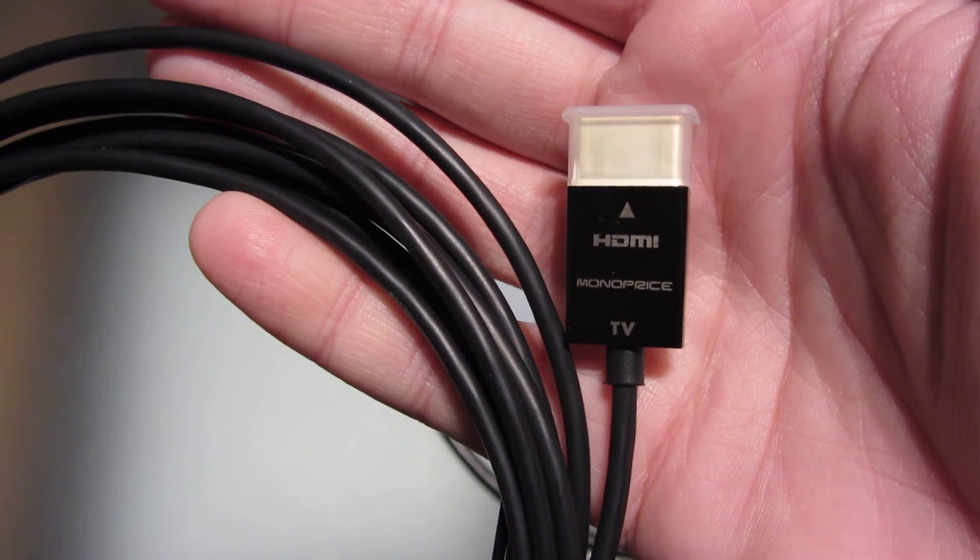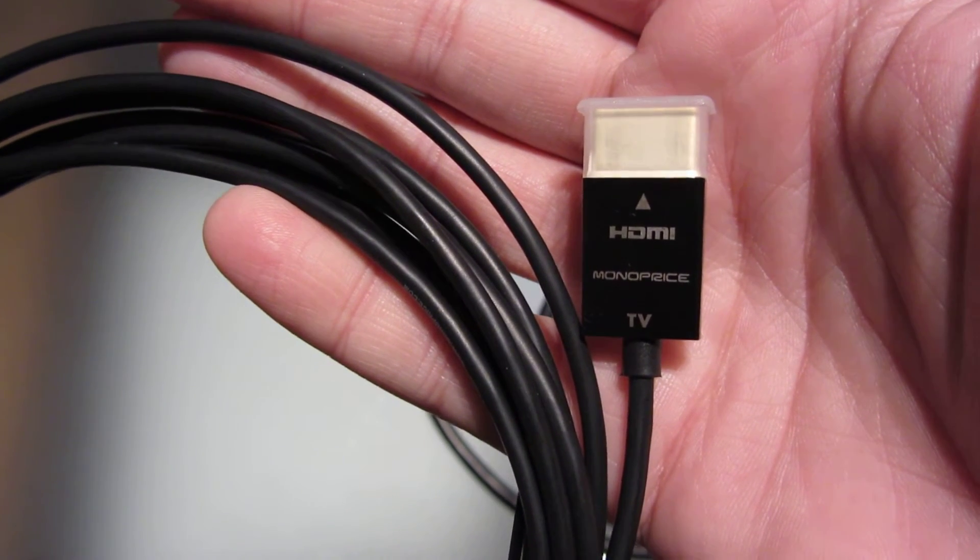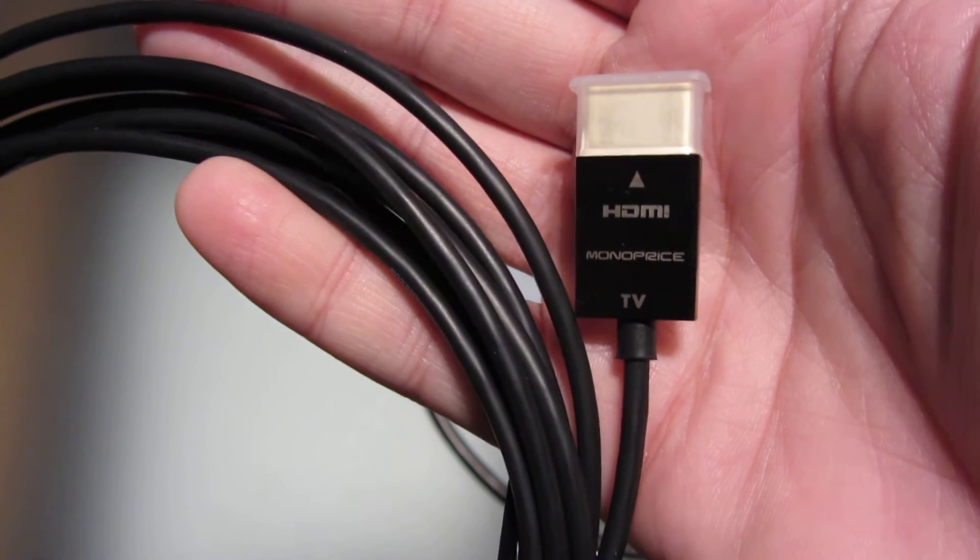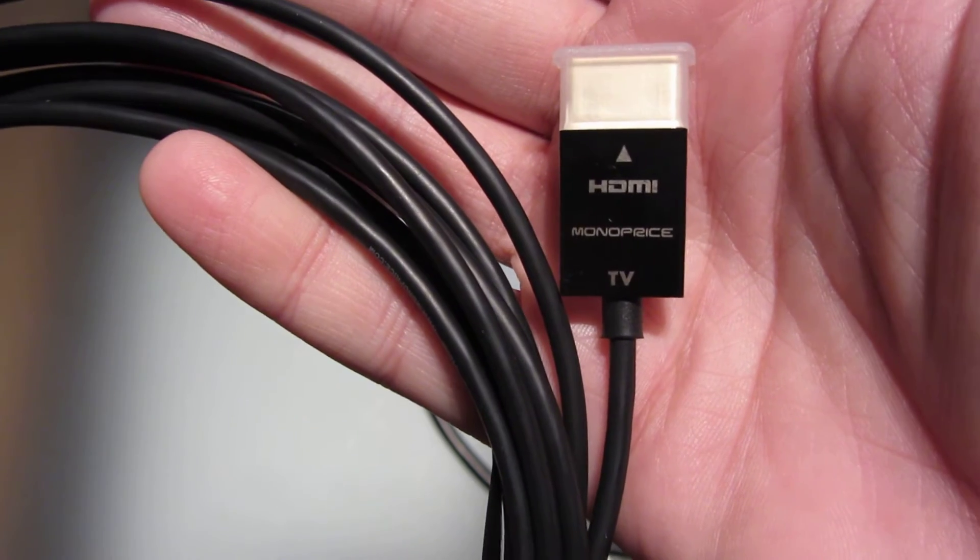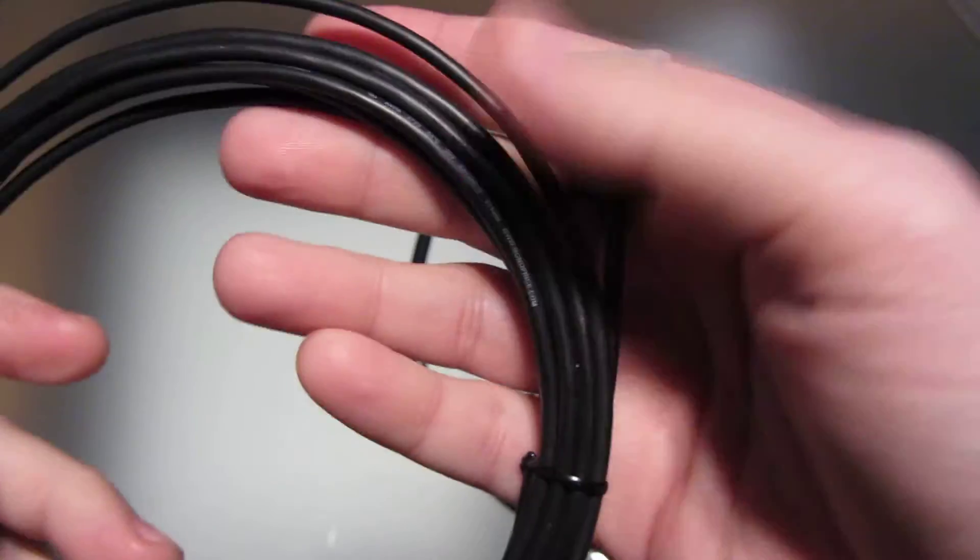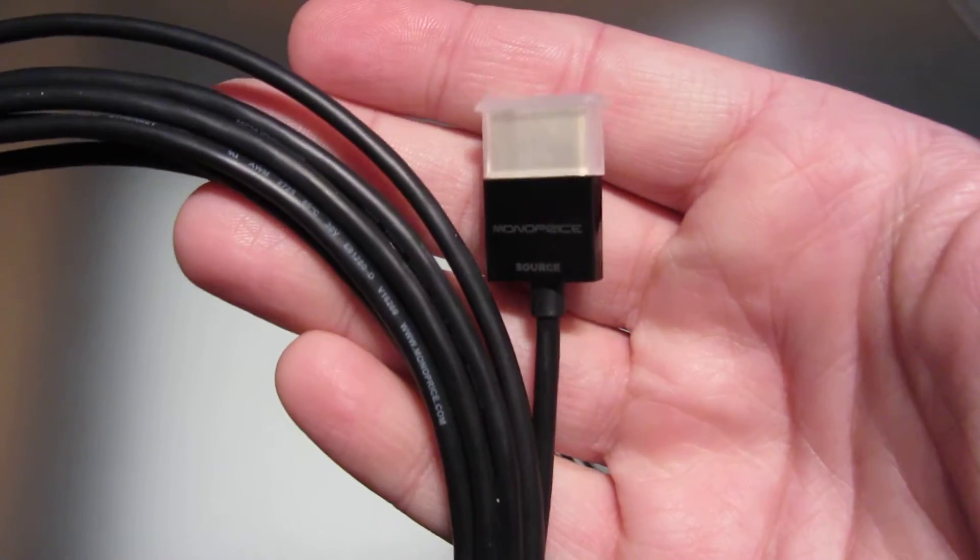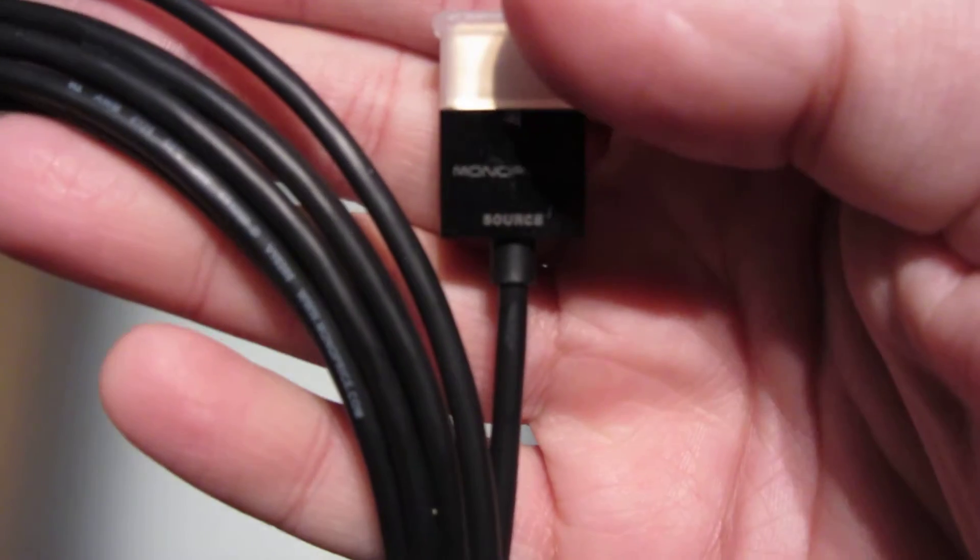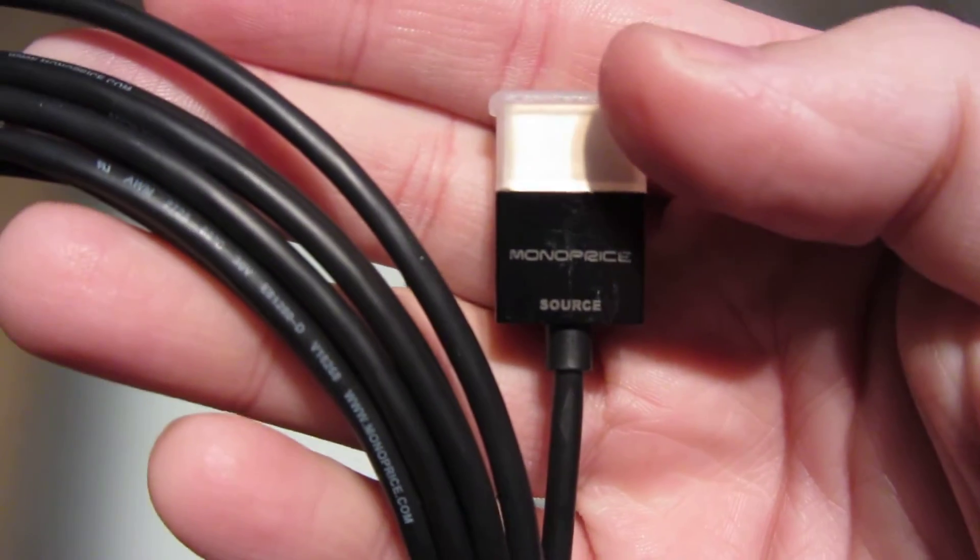Let's try to zoom in, and it's directional, so this would be the part that goes into your TV, and this side would be the source.